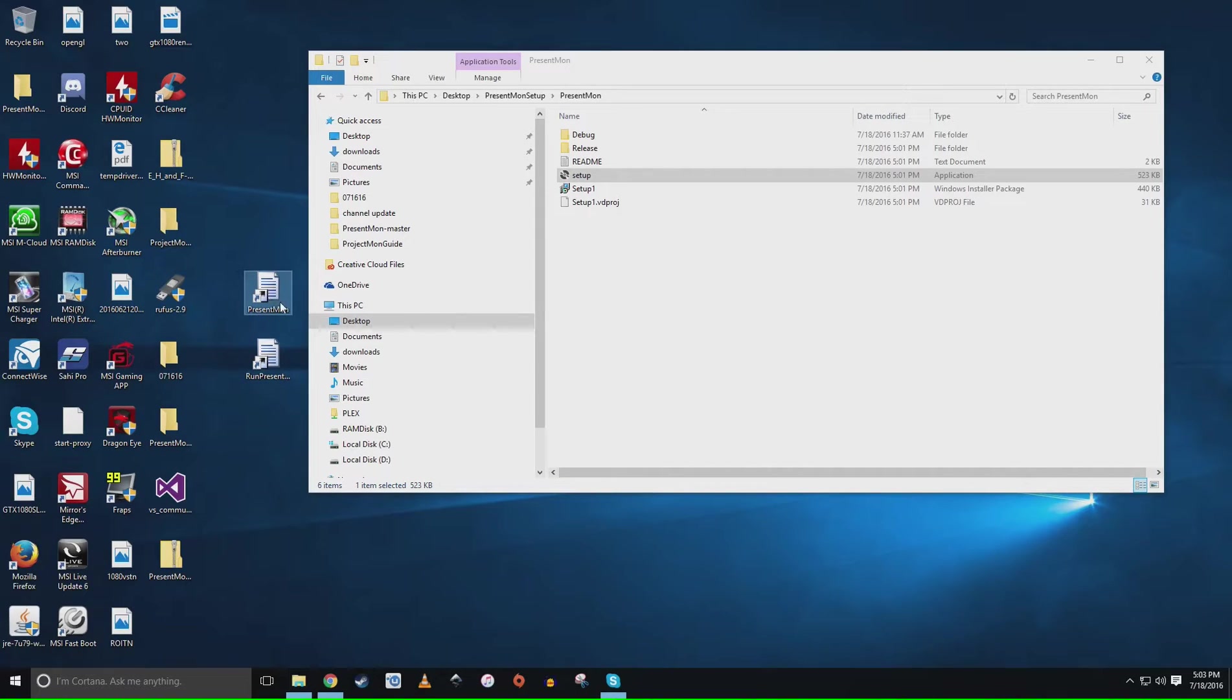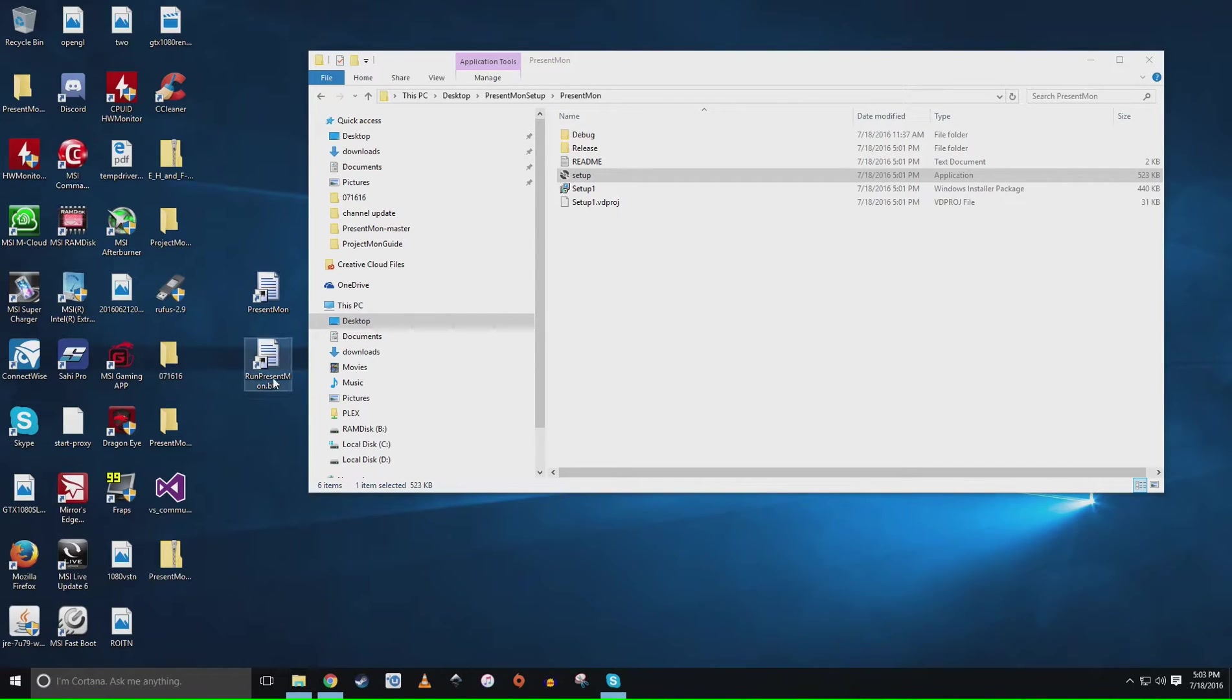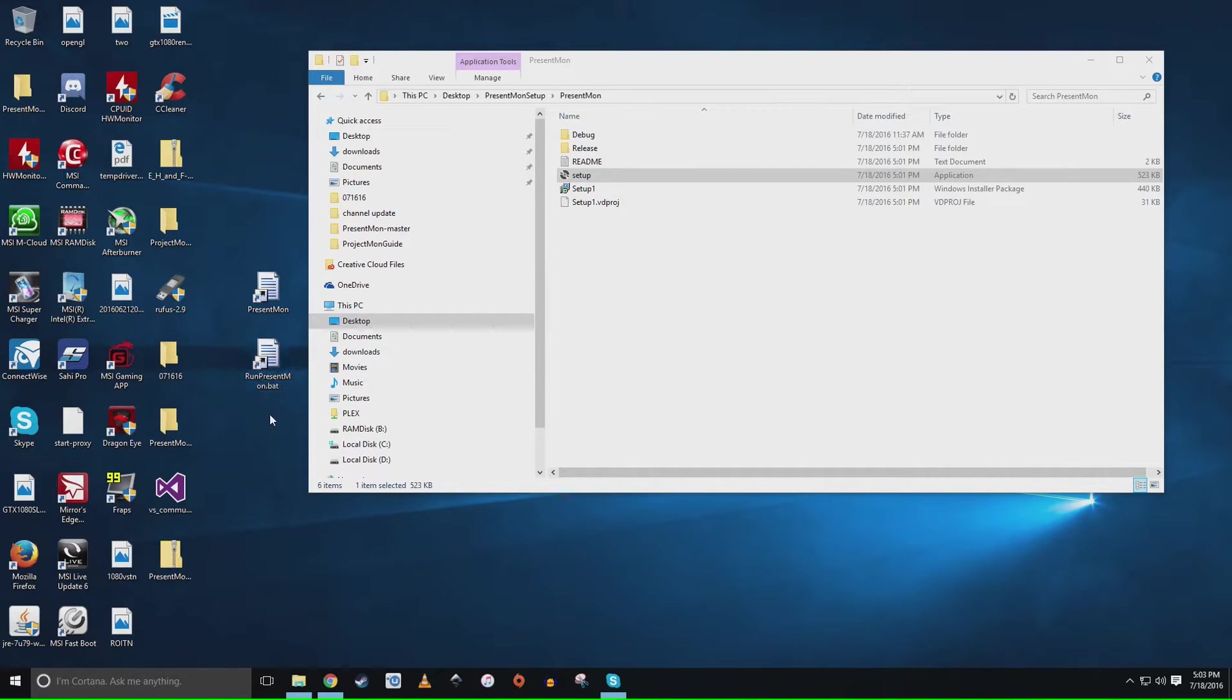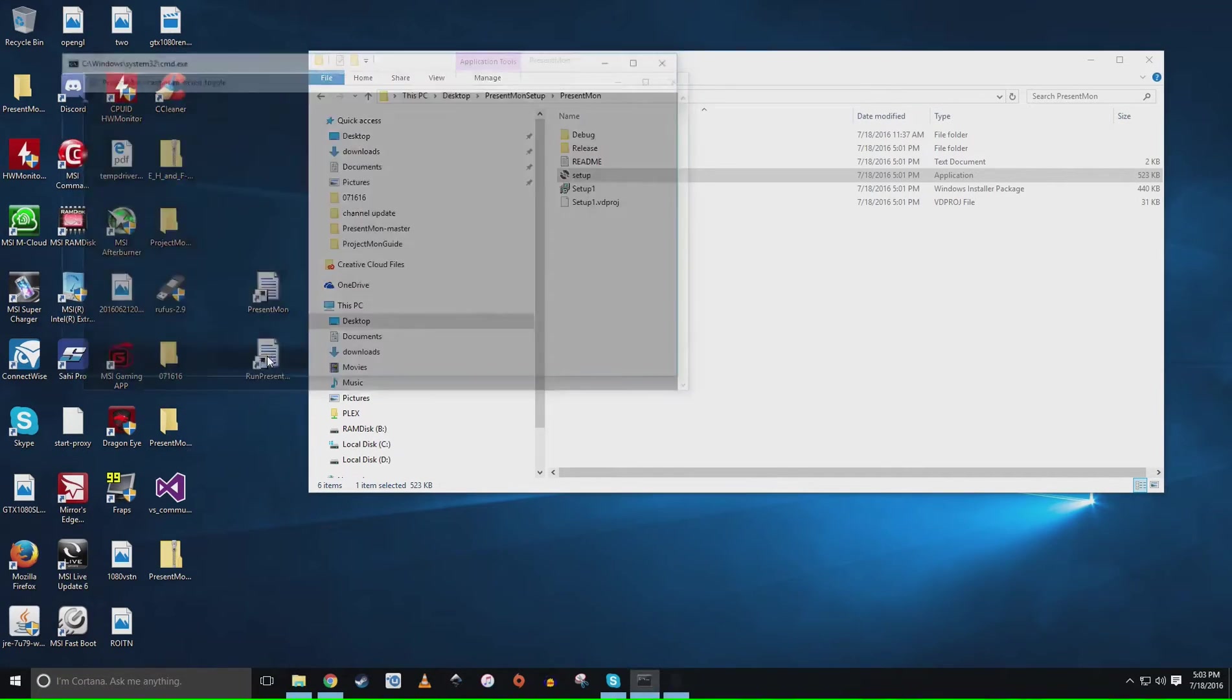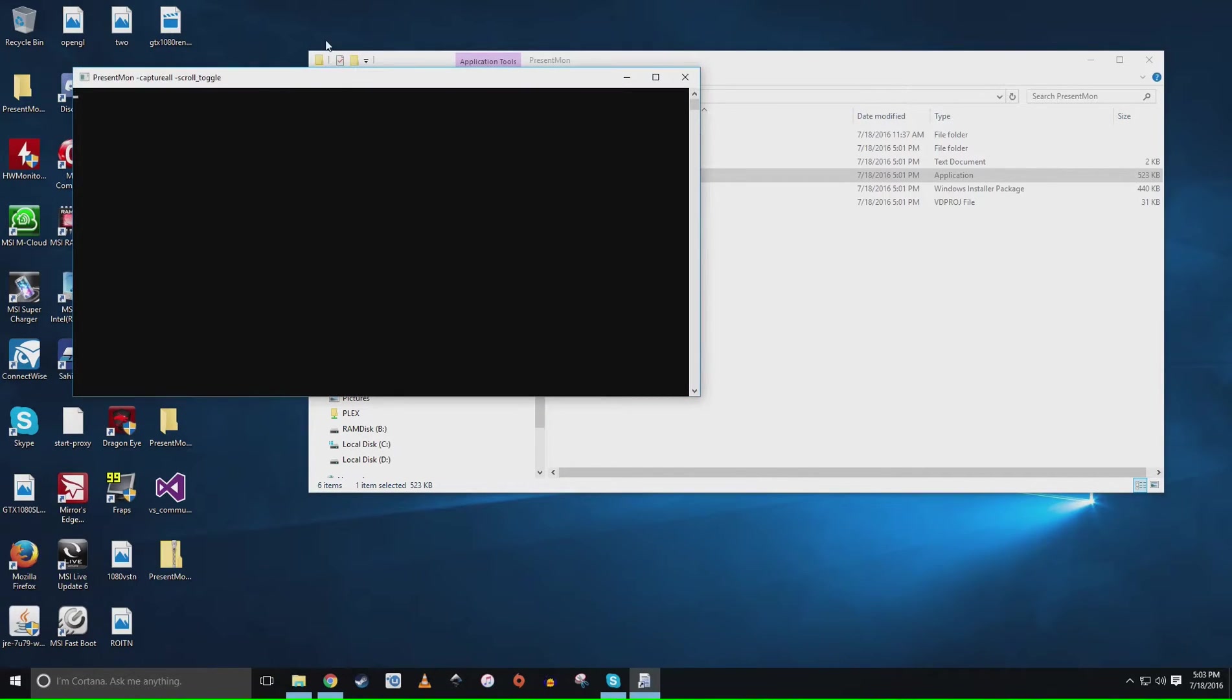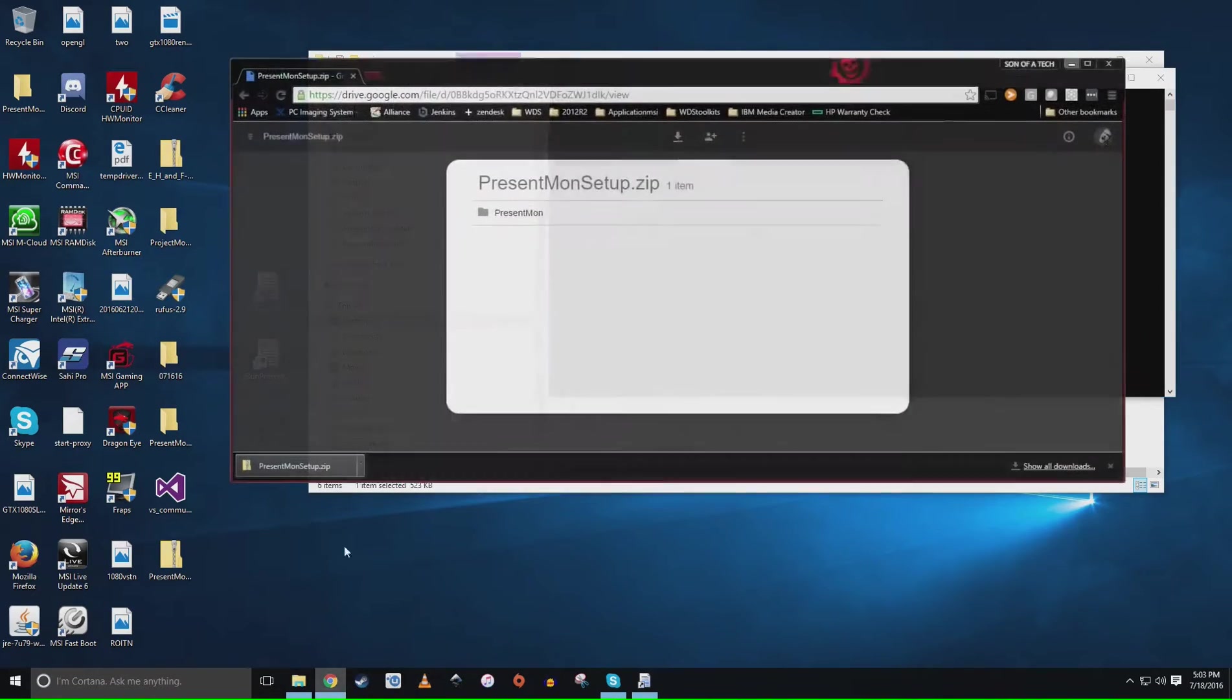Once it installs, I actually had it built to where it's just going to automatically put both Present Mon on your desktop and this Run Present Mon dot bat. This is going to be the easy run for you guys. All you have to do is run my installer and then to benchmark a game you're just going to double click the bat file and it'll pop up. Now I'll show you guys an example of how it works.